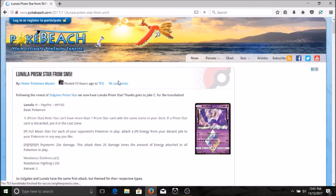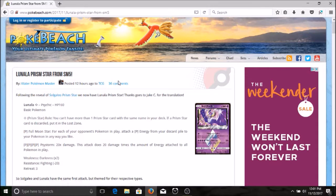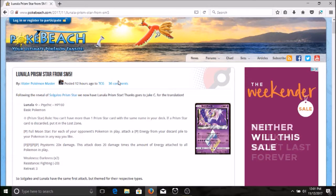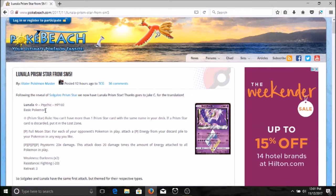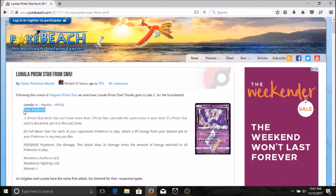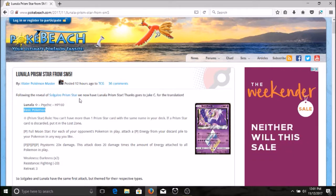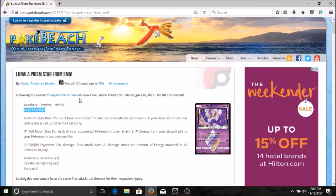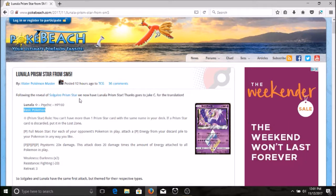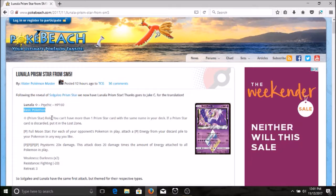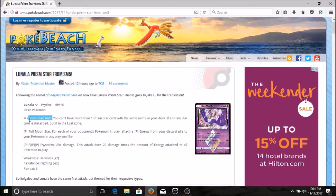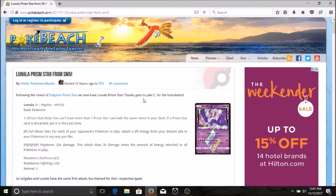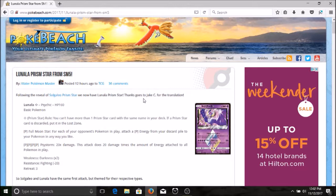Lunala, psychic type Pokemon, the HP is 160. Check this out guys, just want to highlight this right here: it is being released as a basic Pokemon. You're not having to evolve from Cosmog all the way up. Let's take a look at this new rule for the Prism Star. We're introducing yet another mechanism. We just got the GX mechanism when the base set was released. Here we go with another mechanism: we have the Prism Star rule. You can't have more than one Prism Star card with the same name in your deck. If a Prism Star card is discarded, put it in the lost zone. I'm assuming this lost zone is separate from the discard to where you cannot get it back for the remainder of the game.